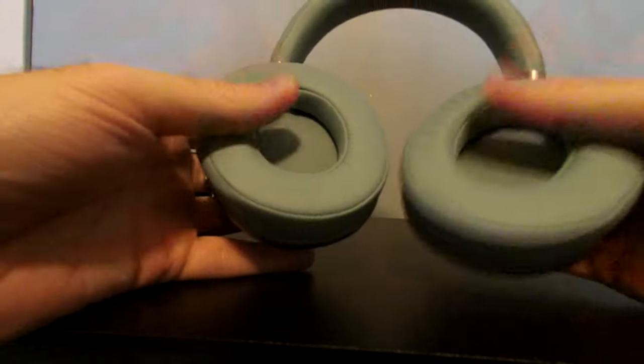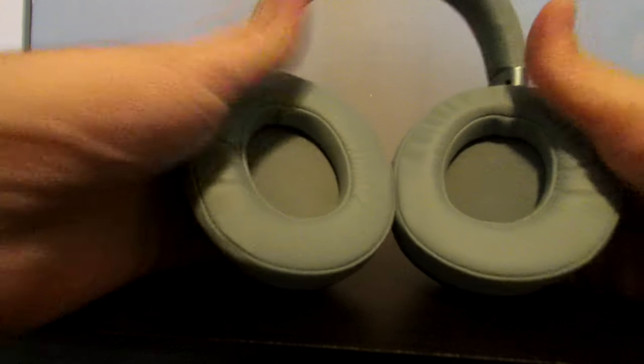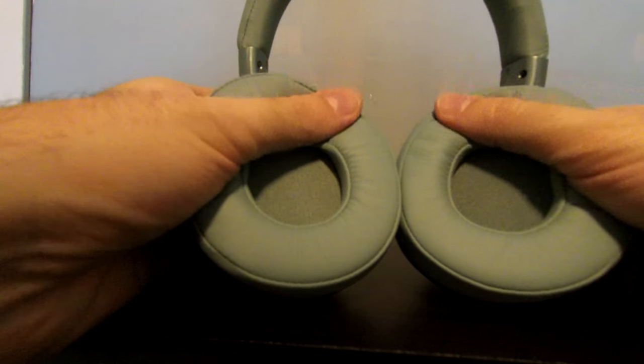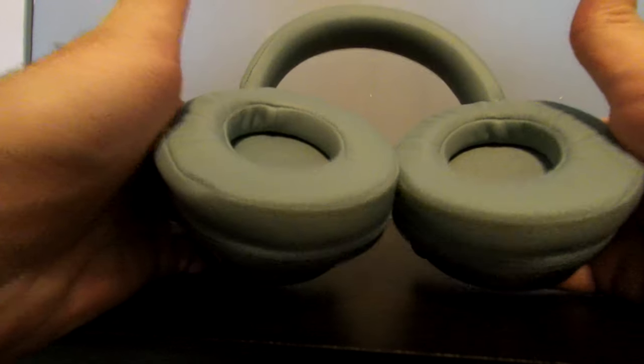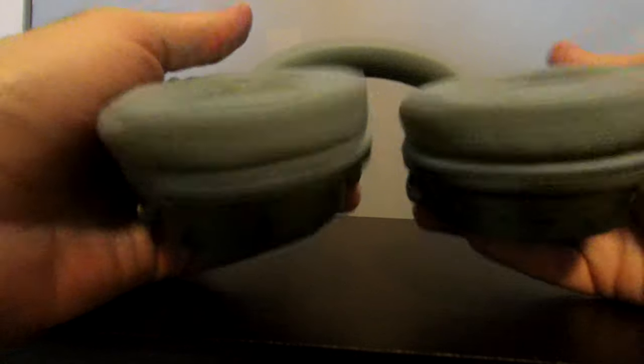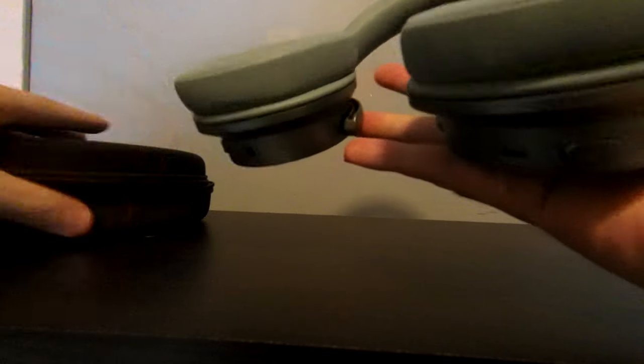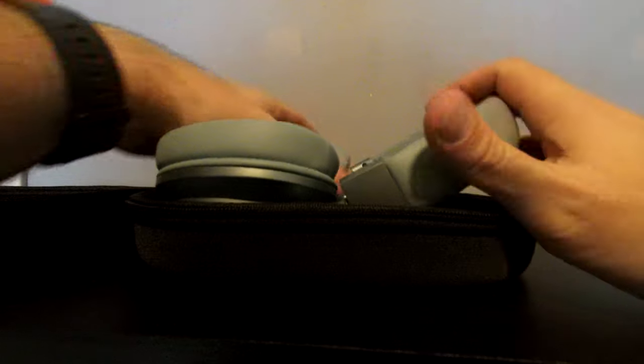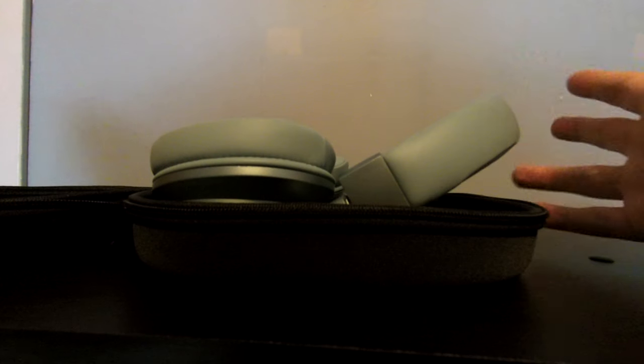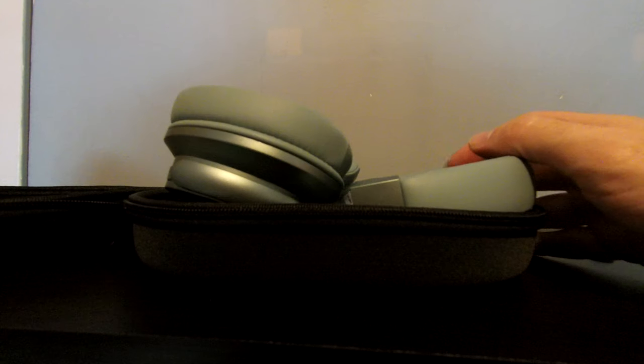For me, I would take these any day, every day, over Beats. Because $200, are you joking? Come on, seriously. Beats, you know, they should just call them bass headphones because they just pump up the bass.